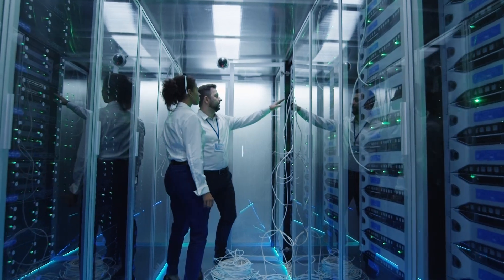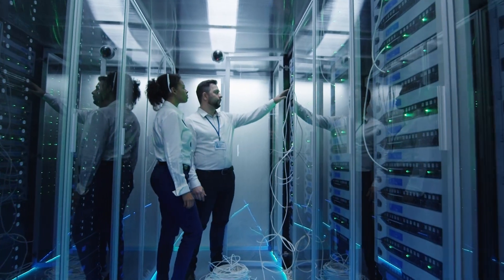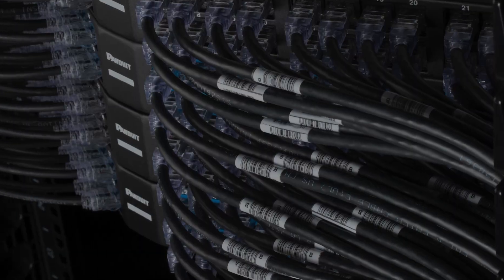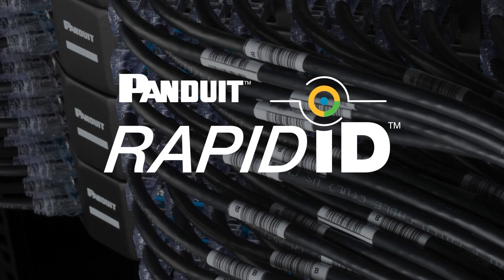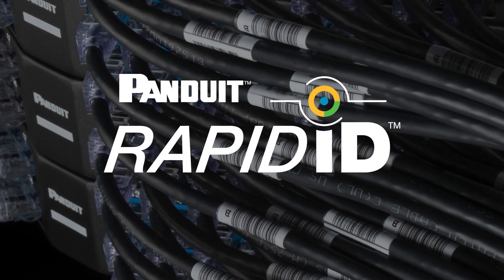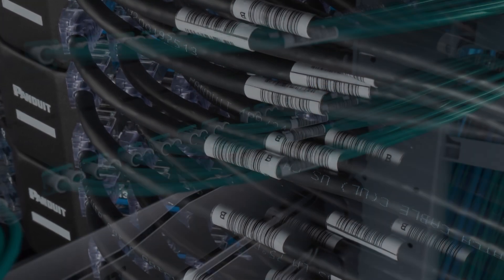Over the years, many efforts have been made to address these issues, but none of them have ever been practical or cost-effective, until now, with the RapidID Network Mapping System developed by Panduit.